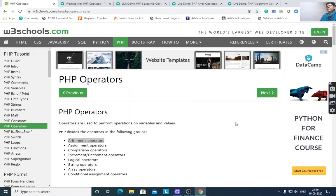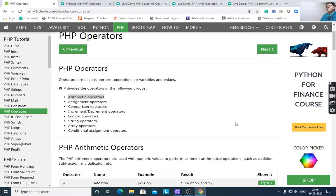Today I will discuss PHP operators. PHP operators are used to perform operations on variables and values.